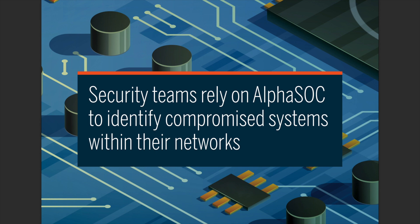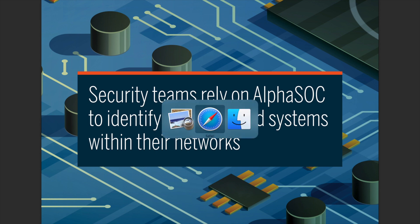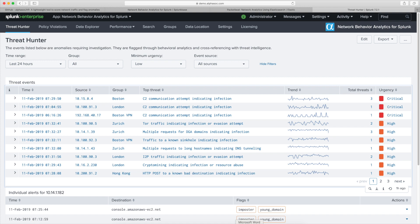One of the best ways to demonstrate that would be to just dive into our Splunk demo instance here. So here we have basic C2 alerts that we're generating, and we have some Tor traffic we're alerting on in particular.